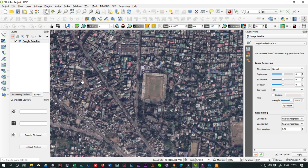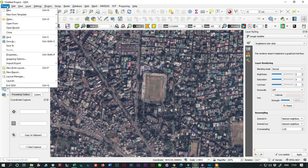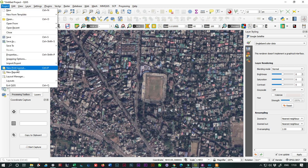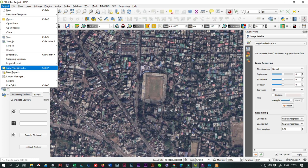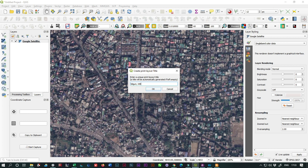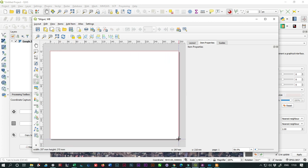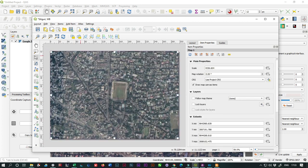After locating your area of interest, go to Project and click on the New Print Layout option. Write any name for the layout - I'll give the name Siliguri West Bengal. Now draw a rectangle by clicking the Add Map option. I've already clicked Add Map, so I'll just draw a rectangle. The area of interest is now shown in the print layout.